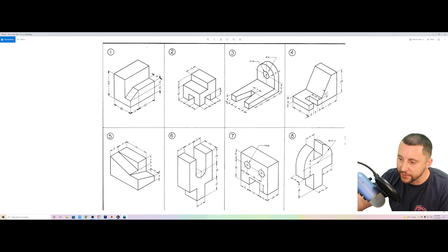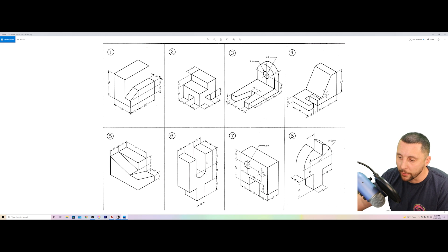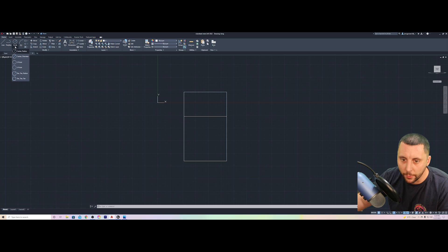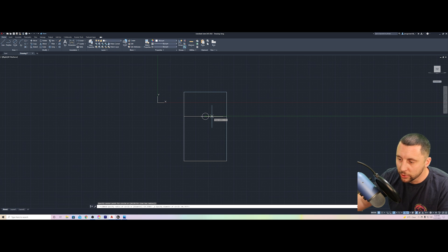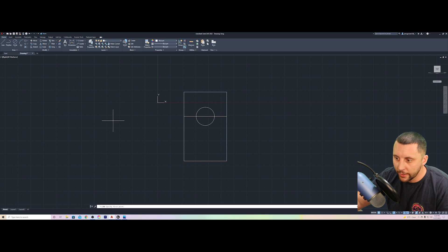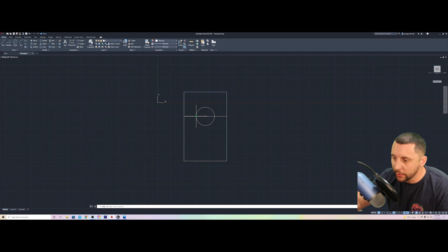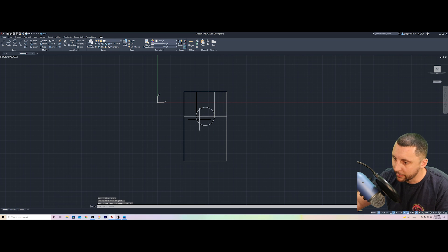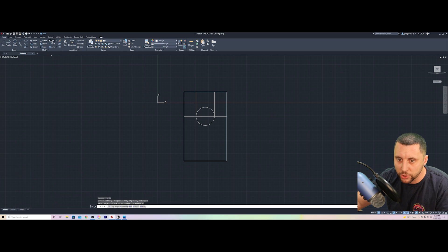The circle is 18 diameter — same as 9 radius, either works. I'll use the Circle tool set to Diameter, click at the midpoint of the offset line, and draw it out to 18 diameter. That gives me intersection points on both sides where I can snap a line straight up on the left and the right using Object Snap, connecting them to the top of the shape.